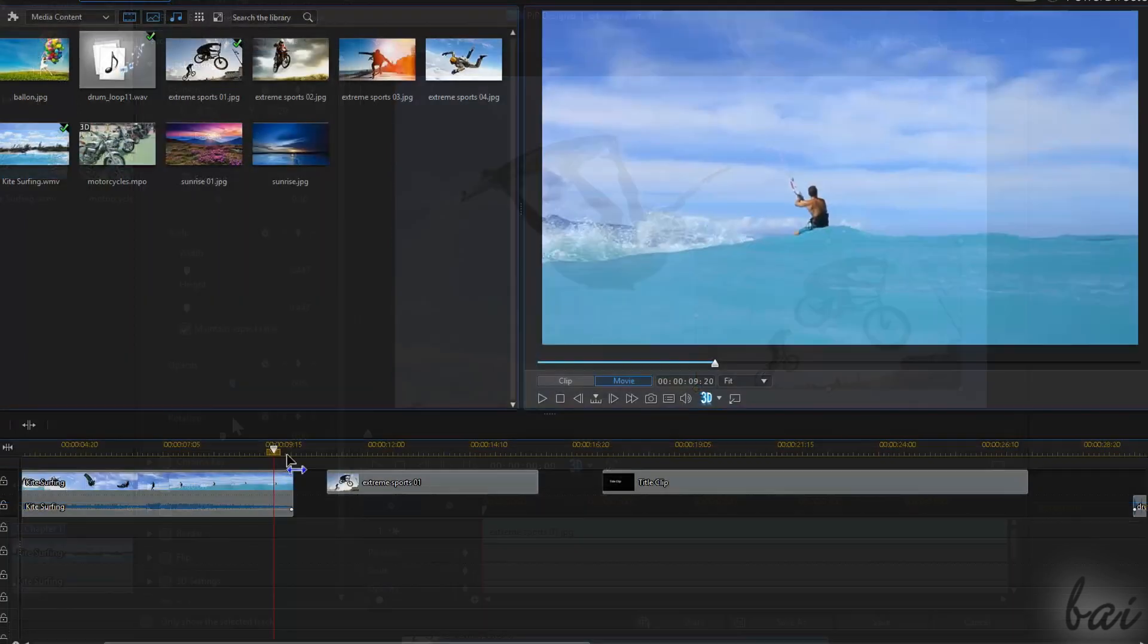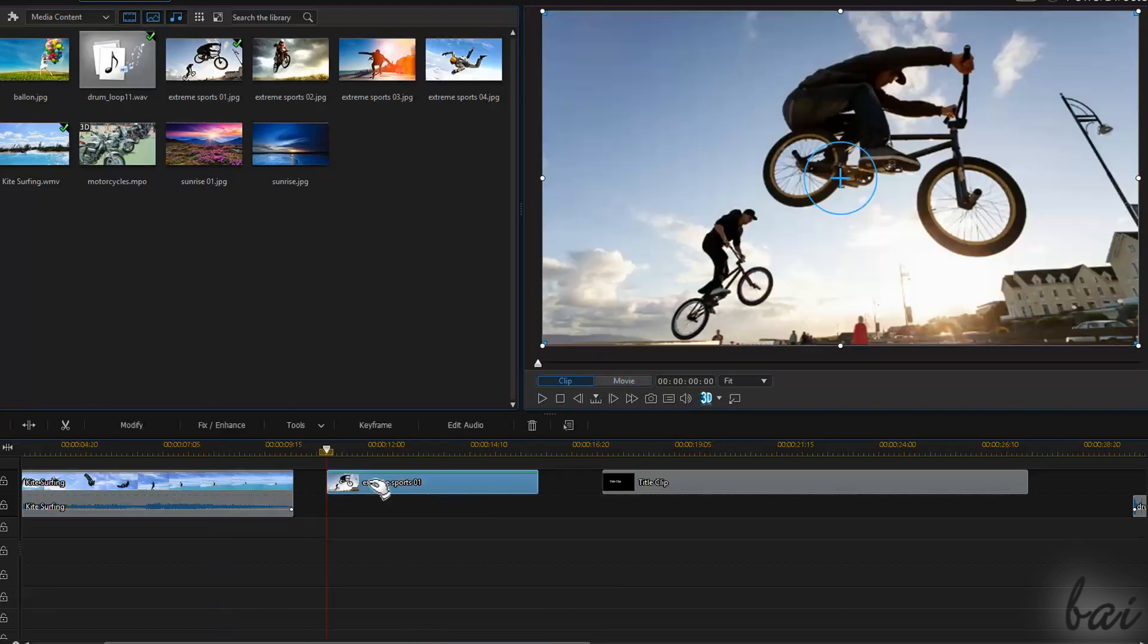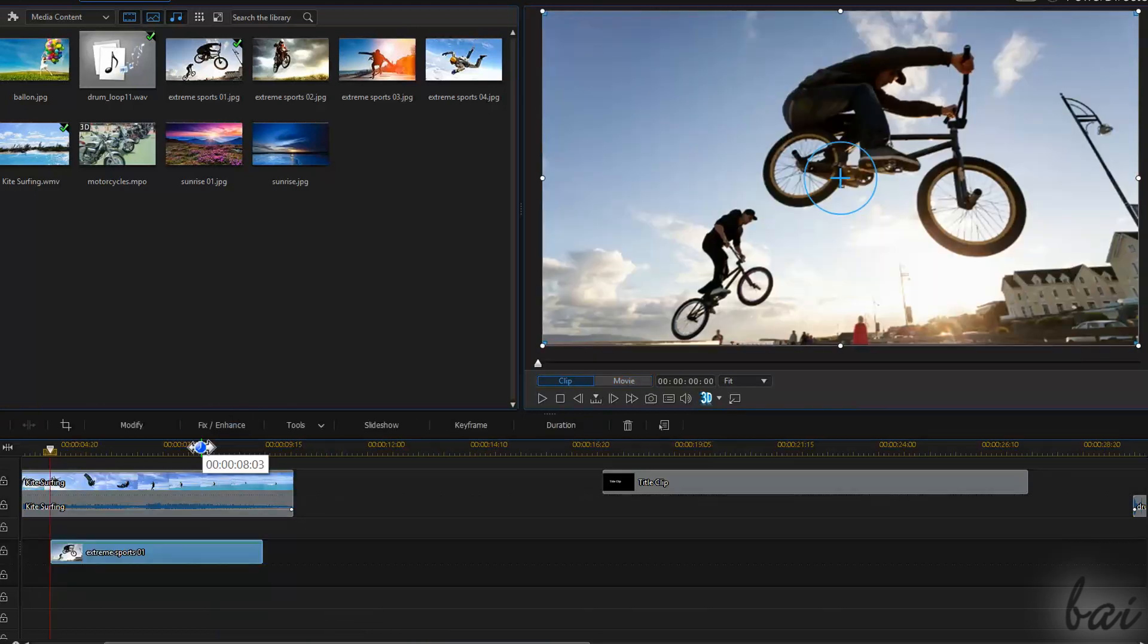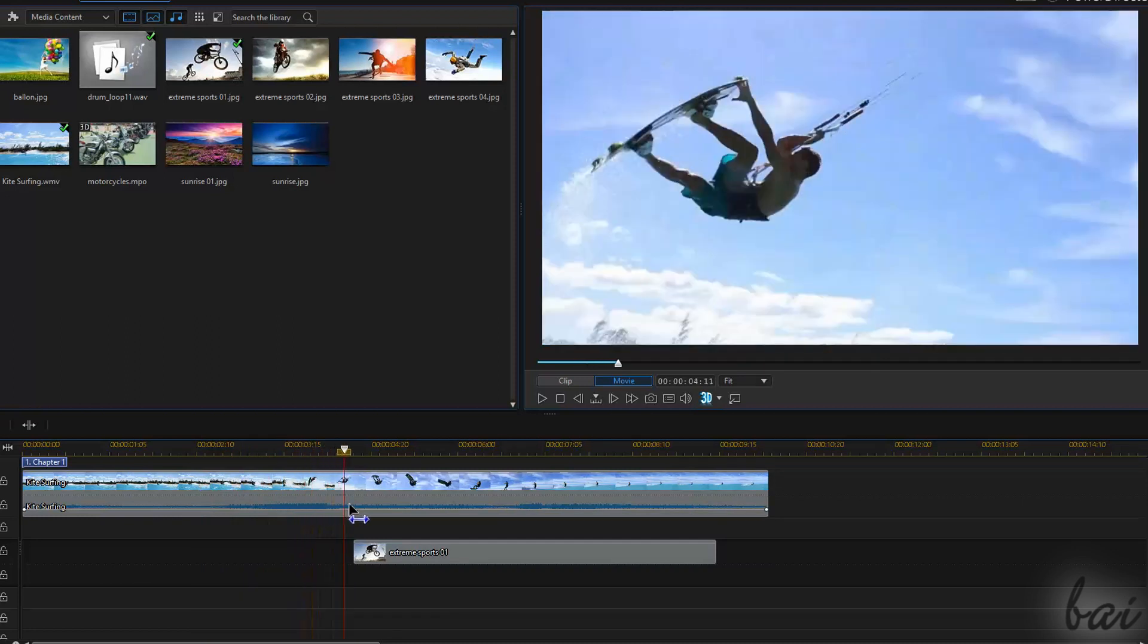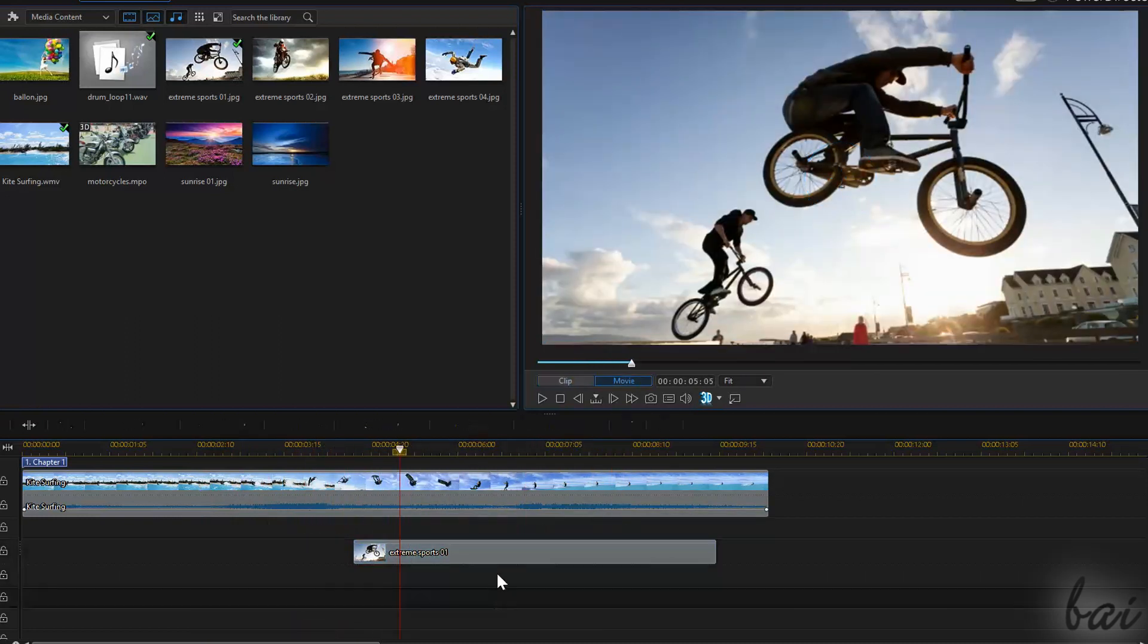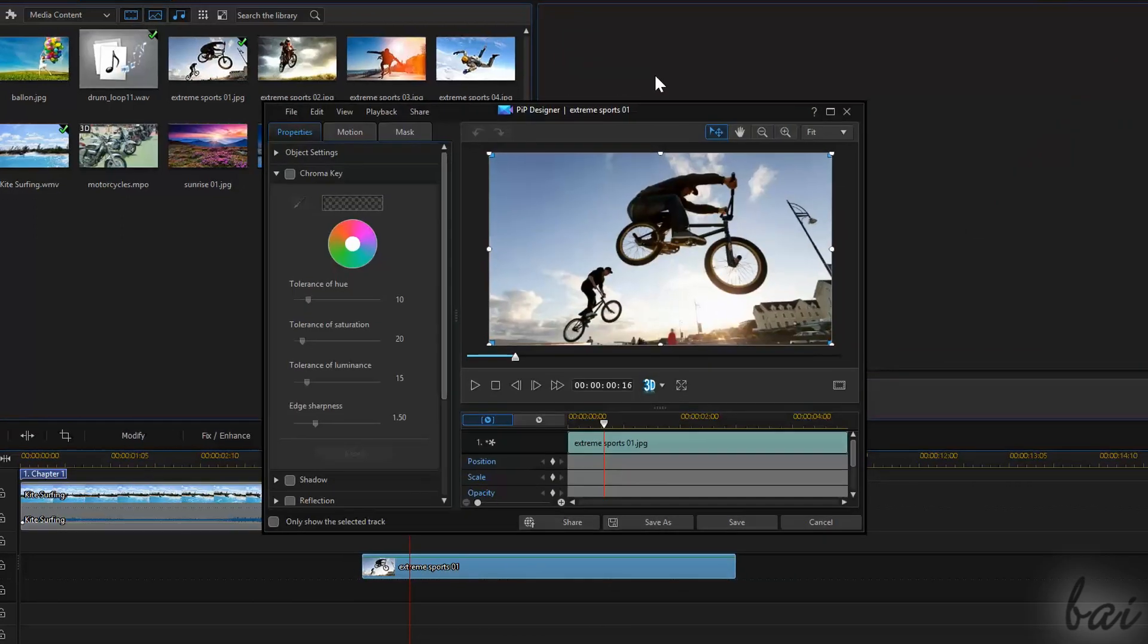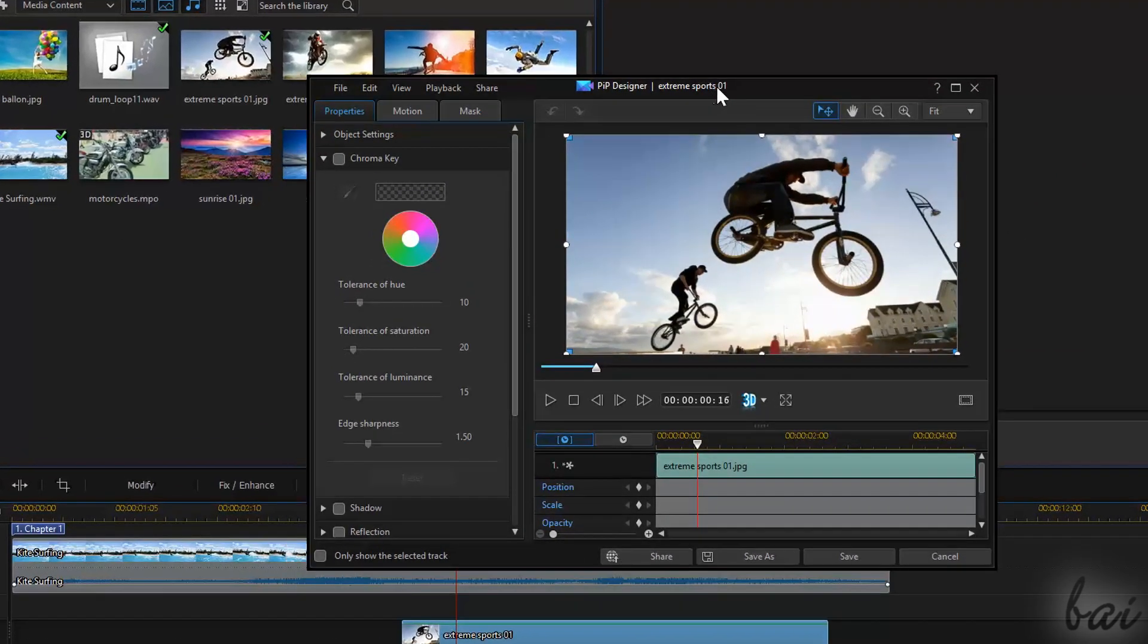If you want to apply an image on a video, make sure to place the image clip on a lower track in order to overlap the video clip. Then open the PIP Designer by double-clicking on the image clip.